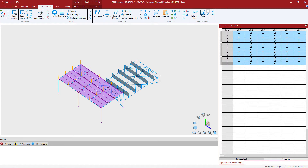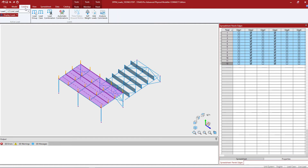The way the loading spreadsheet works is these spreadsheets will display the loads according to the currently selected load case. To select a different load case we can go to the loading tab in the ribbon toolbar and select the load case we're interested in.